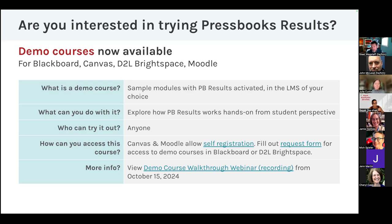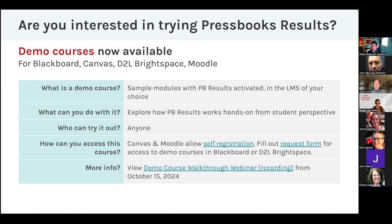You can do the chapter, see the grade, experience the chapter results viewer, and get a flavor for what Pressbooks Results feels like as a student. If you want to use the Canvas and Moodle course, they allow self-registration. For Blackboard and D2L Brightspace, we have to manually enroll you, so there's a request form to fill out. We're happy to let you or any of your instructors try it out in the demo course before they use it themselves. There's also a recording from earlier this month where I walked people through a webinar on how to use the demo course in each LMS.